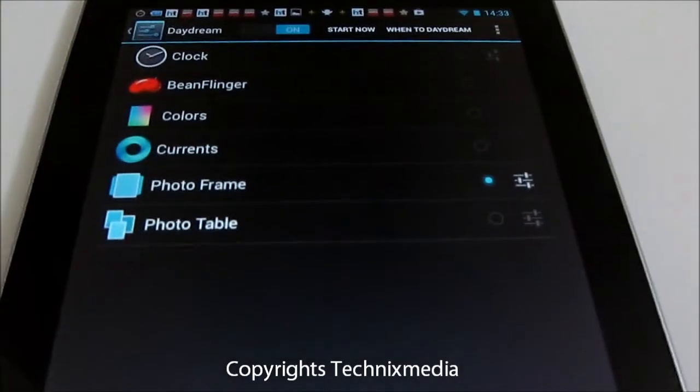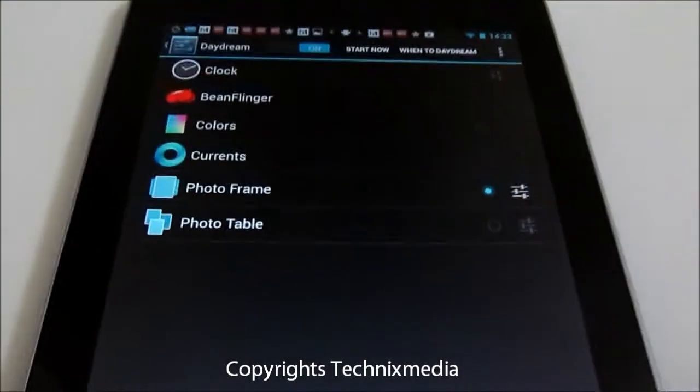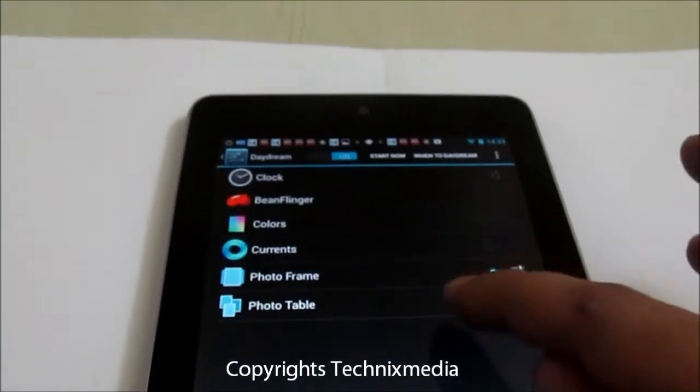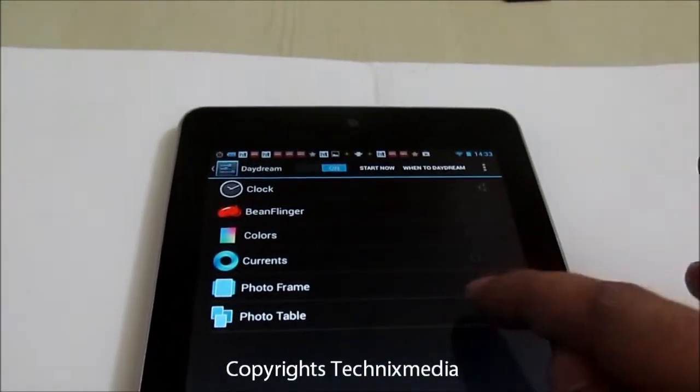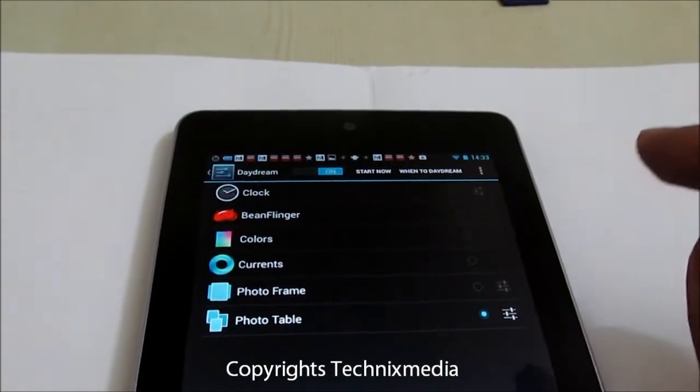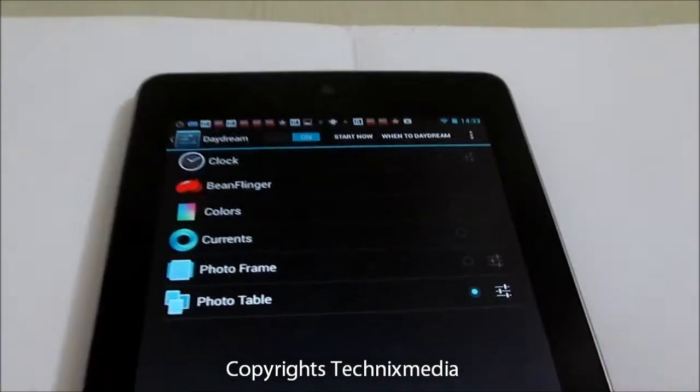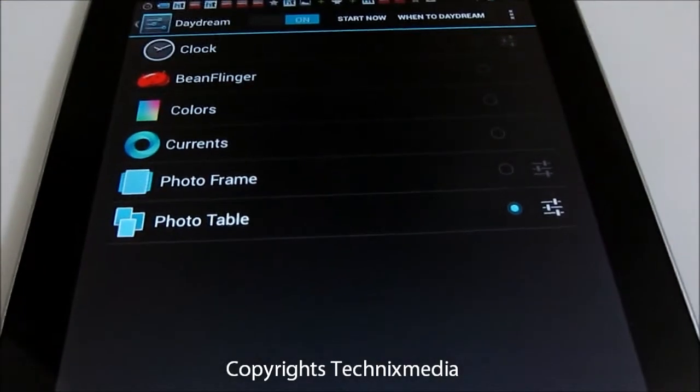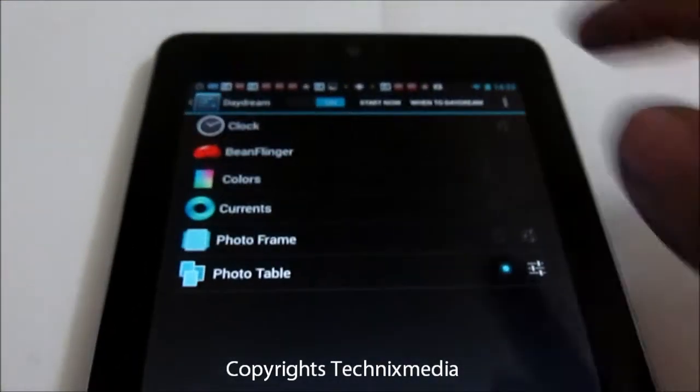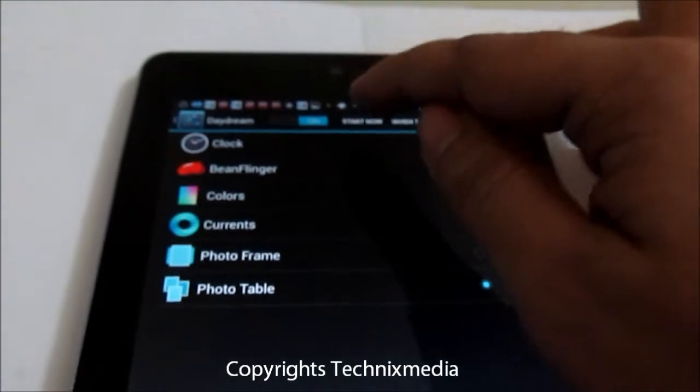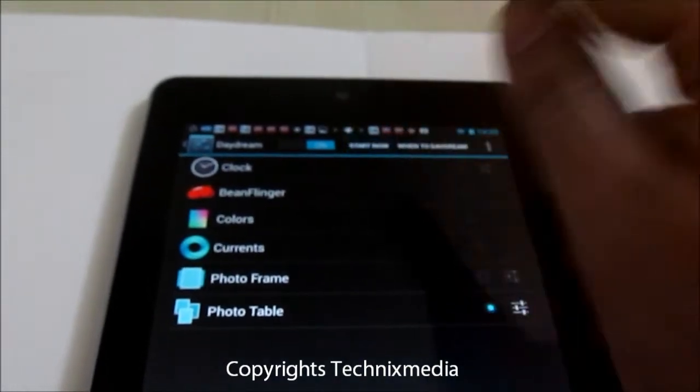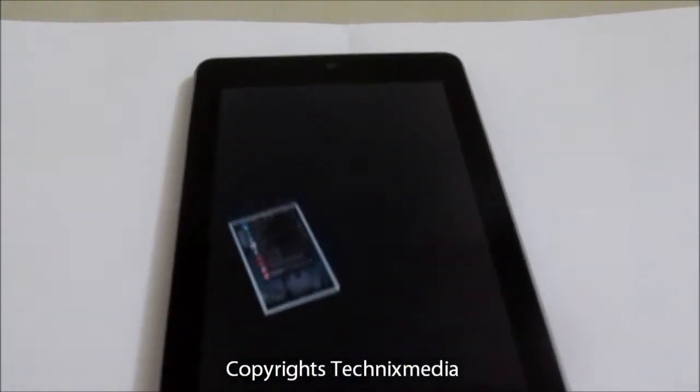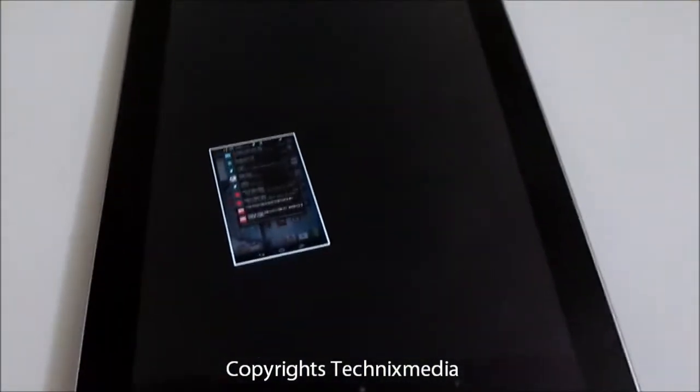Then you have the Photo Table mode as well, which is a different kind of photo display, a kind of slideshow which will run. Let me just show you this. You need to select the album from where you want the photos to appear.